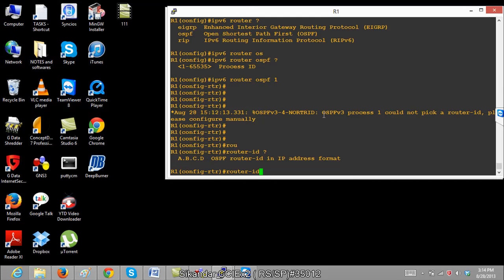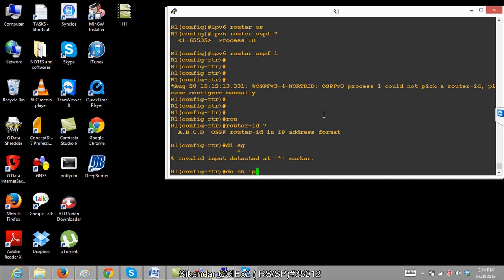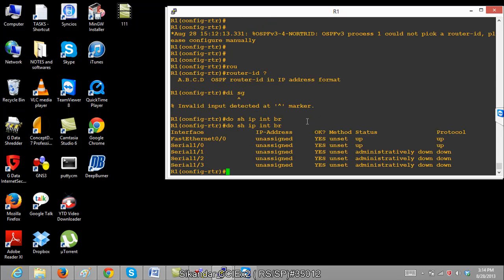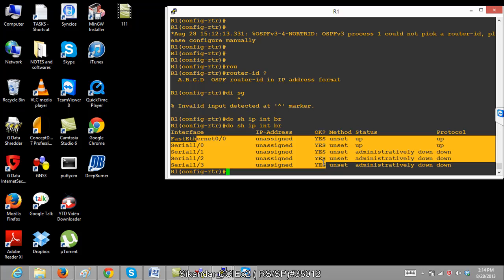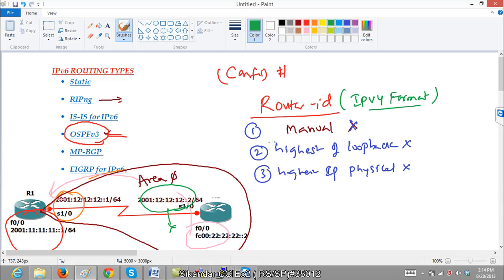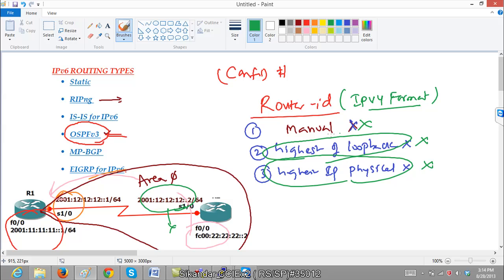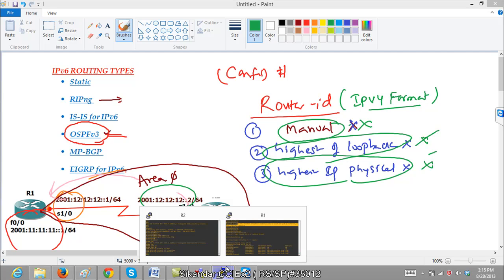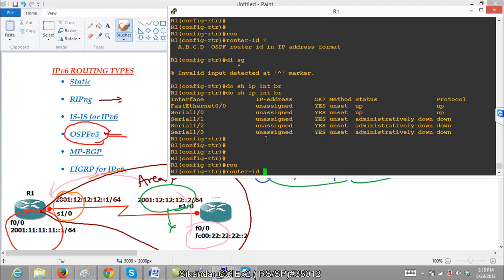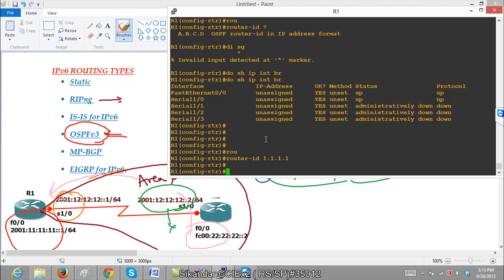The reason it is not auto-selecting a router ID is that there is no manual router ID configured. If you run 'show IP interface brief', there is no physical interface or loopback interface with an IPv4 address. In case there is no IPv4 running on the router, OSPF cannot pick the router ID. So in this scenario, either configure an IPv4 interface or manually specify the router ID. In most cases, we always prefer a manual router ID. It is important to understand why this happens and what the backend process is.